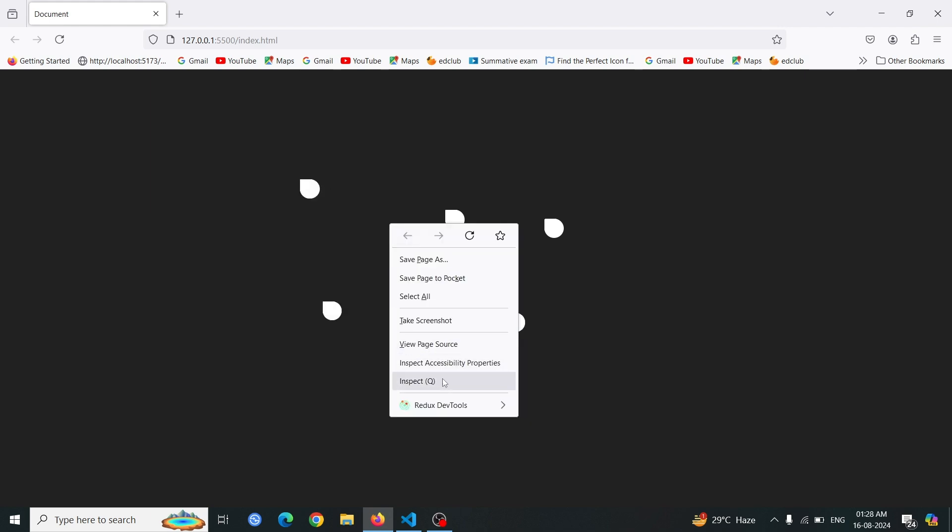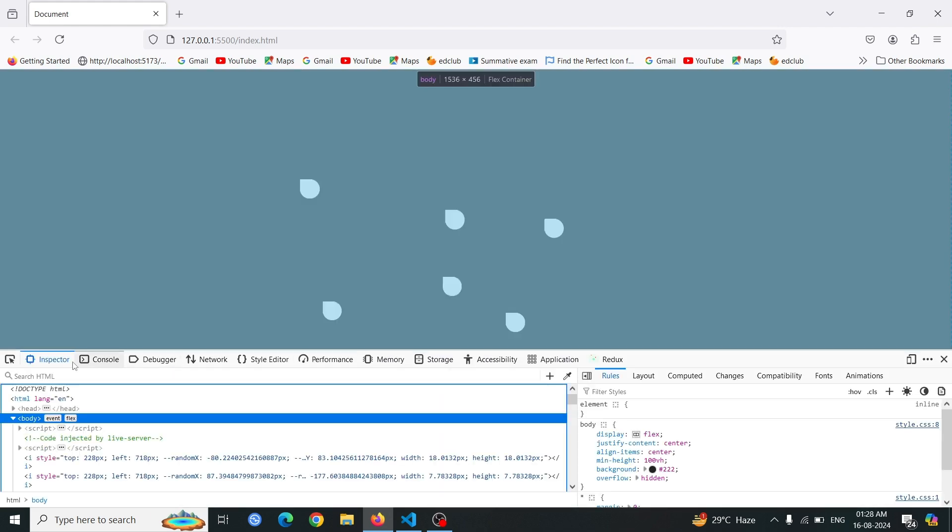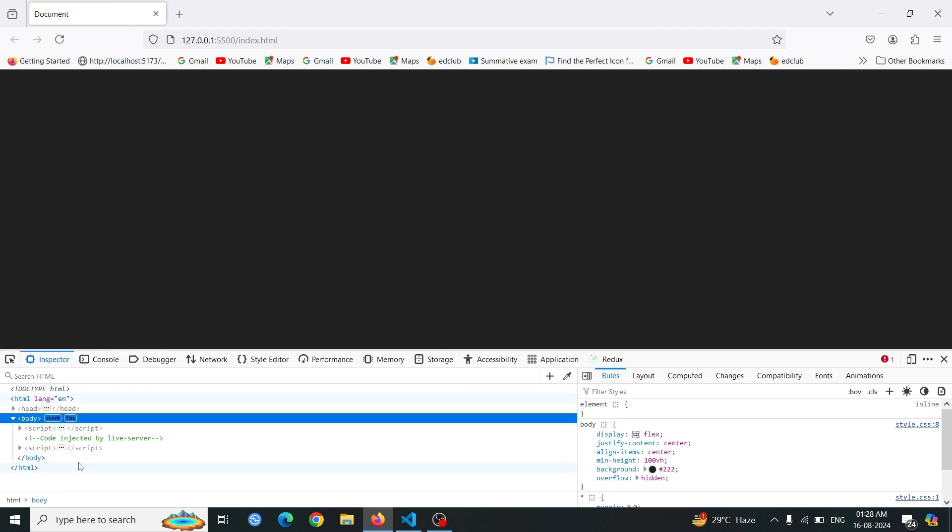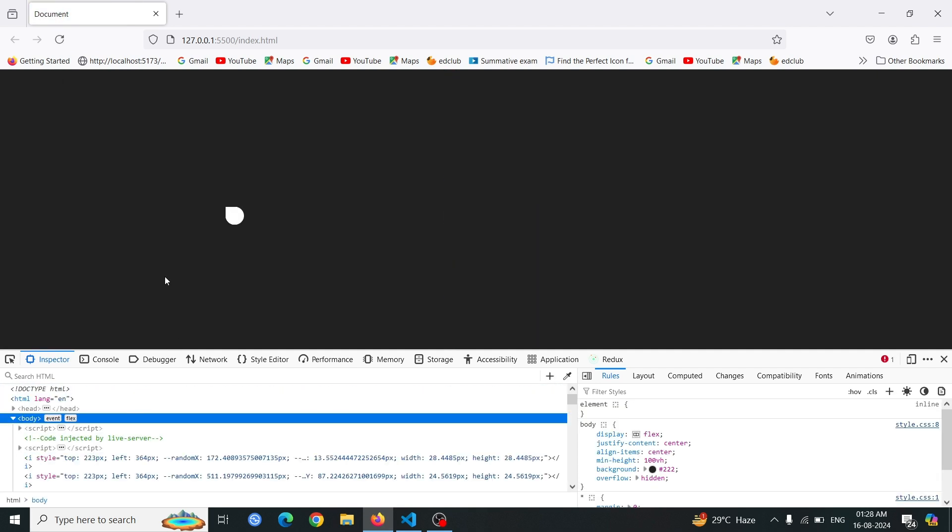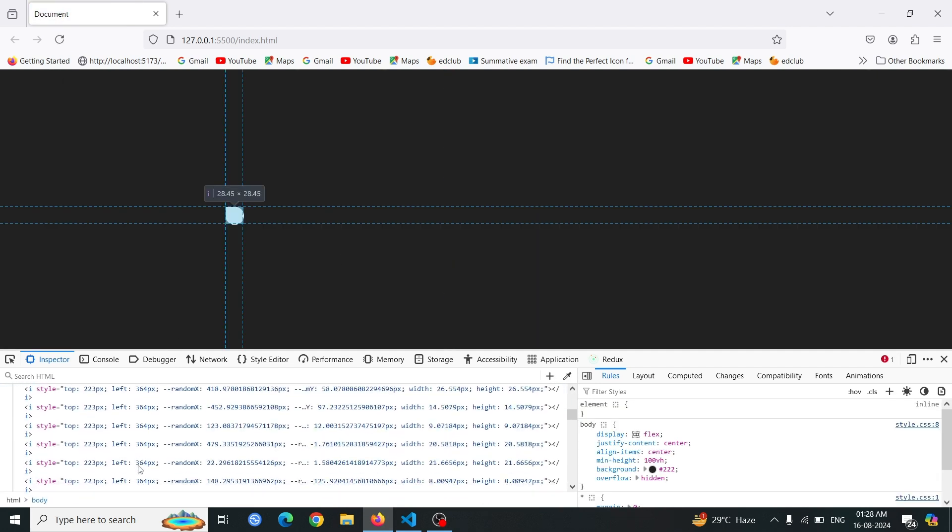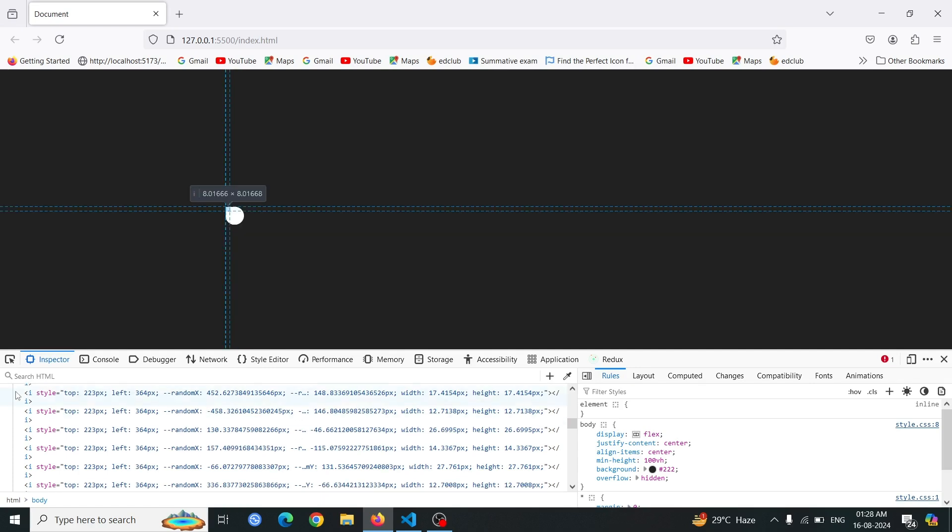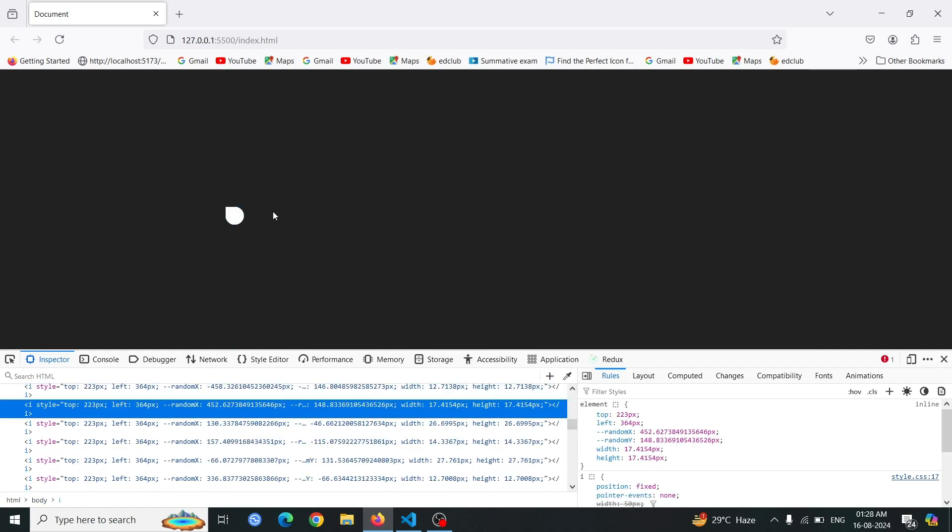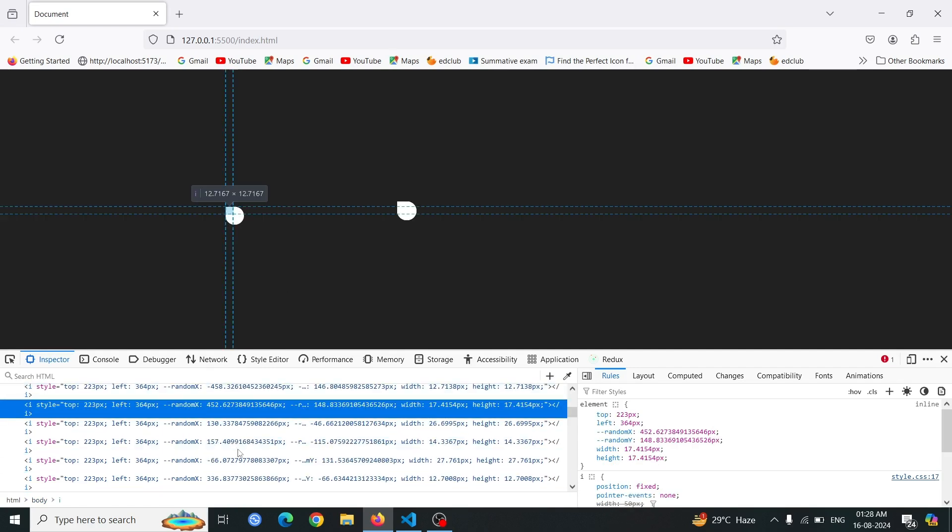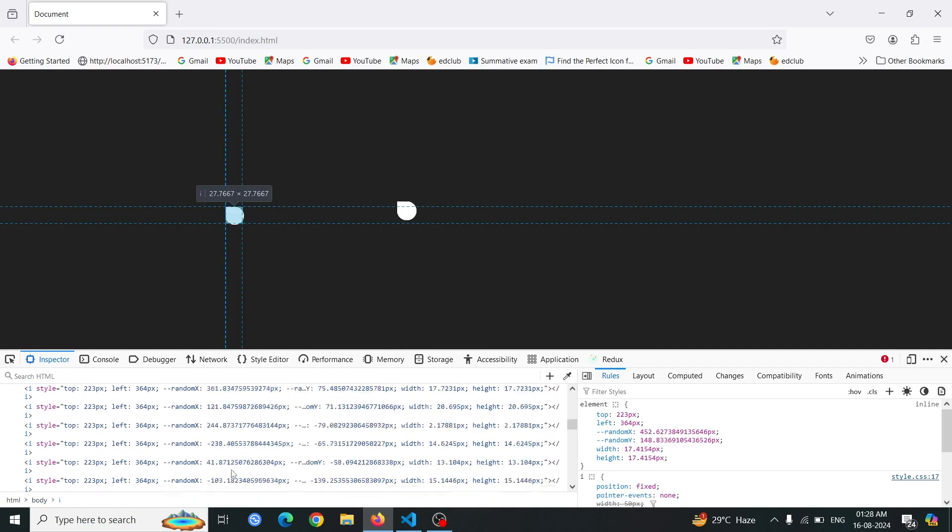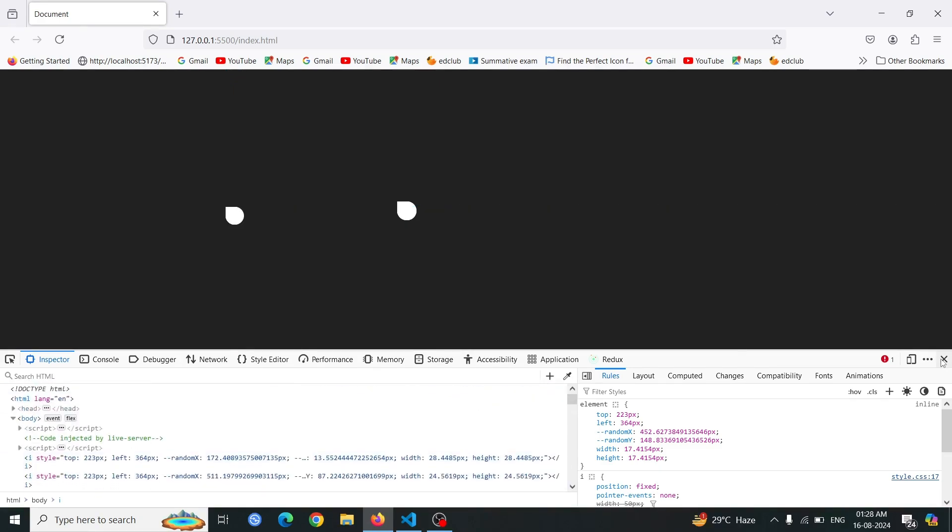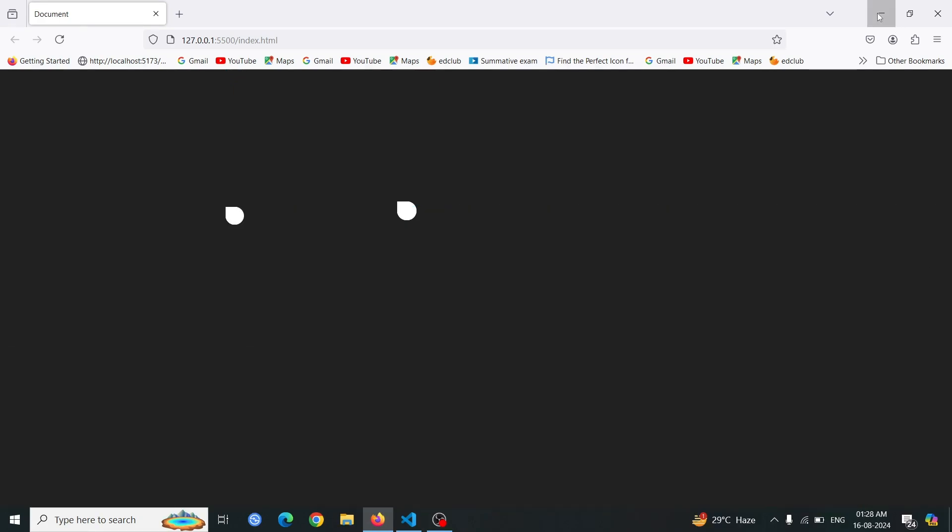Now, open the browser's inspect tool. This will allow you to view and interact with the page's HTML and CSS. Refresh the page and click anywhere again. You should see that 50 i tags are created at the click locations. Each click generates a new set of spark elements, demonstrating that our code is working as expected and adding the i tags to the page.